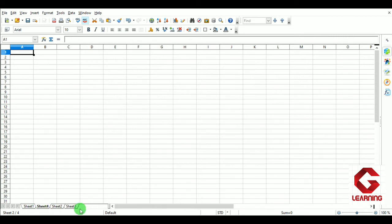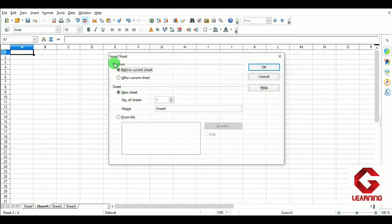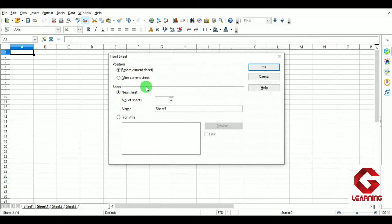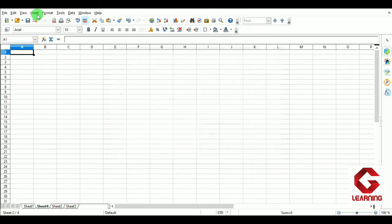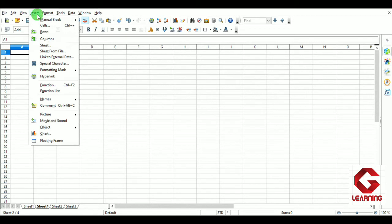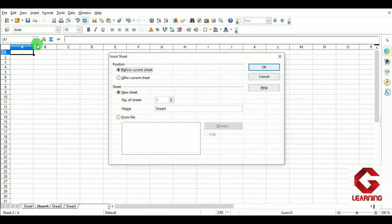Method 2: After Sheet3, a blank area is available. Double-clicking on this blank area opens the same Insert Sheet window, and we can insert a sheet the same way. Method 3: On the menu bar, click the Insert tab, and from the menu select the 'Sheet' option — this again opens the Insert Sheet window. So there are 3 methods of inserting a sheet in the OpenOffice Calc document.